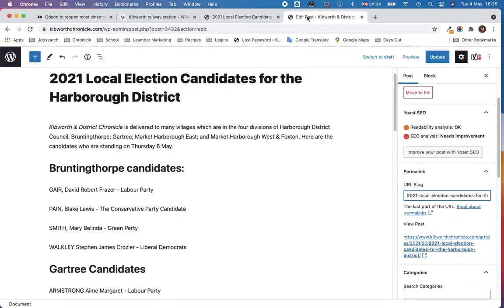Basically the slug is constructed from the H1 title that you put in when you construct the article. Picking up on an earlier video, it's really important that these H1 titles and theoretically the slugs are always unique.